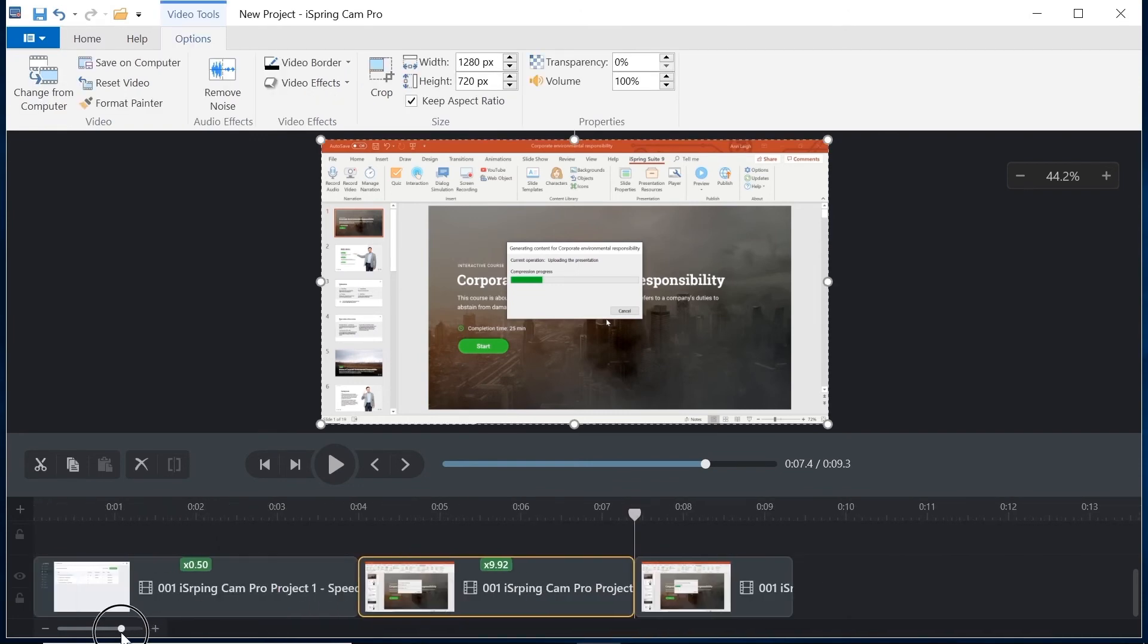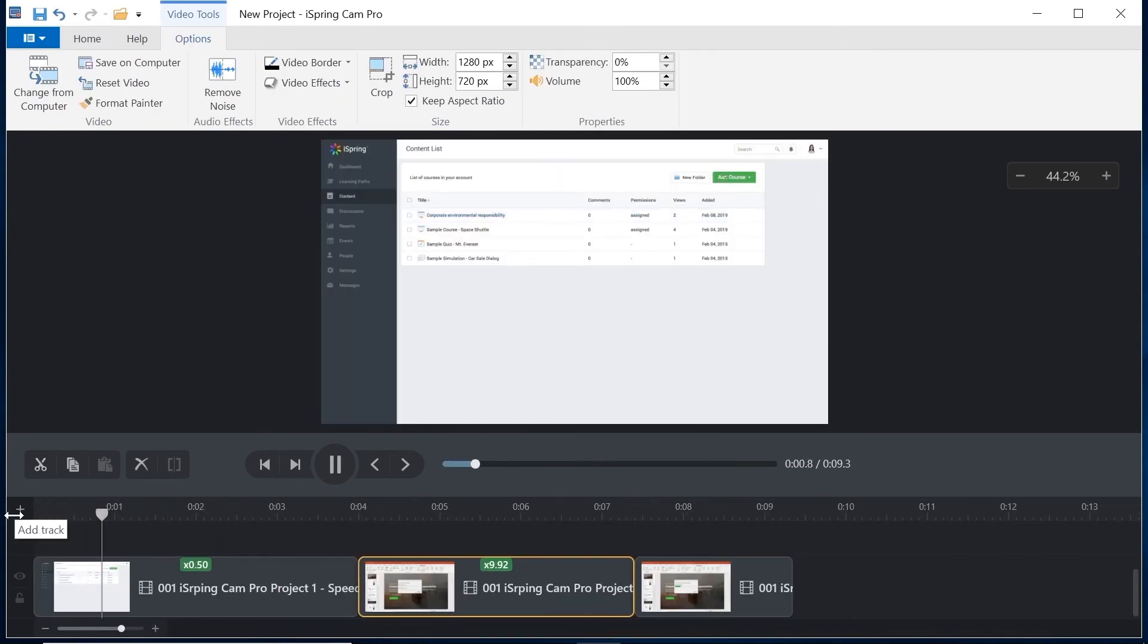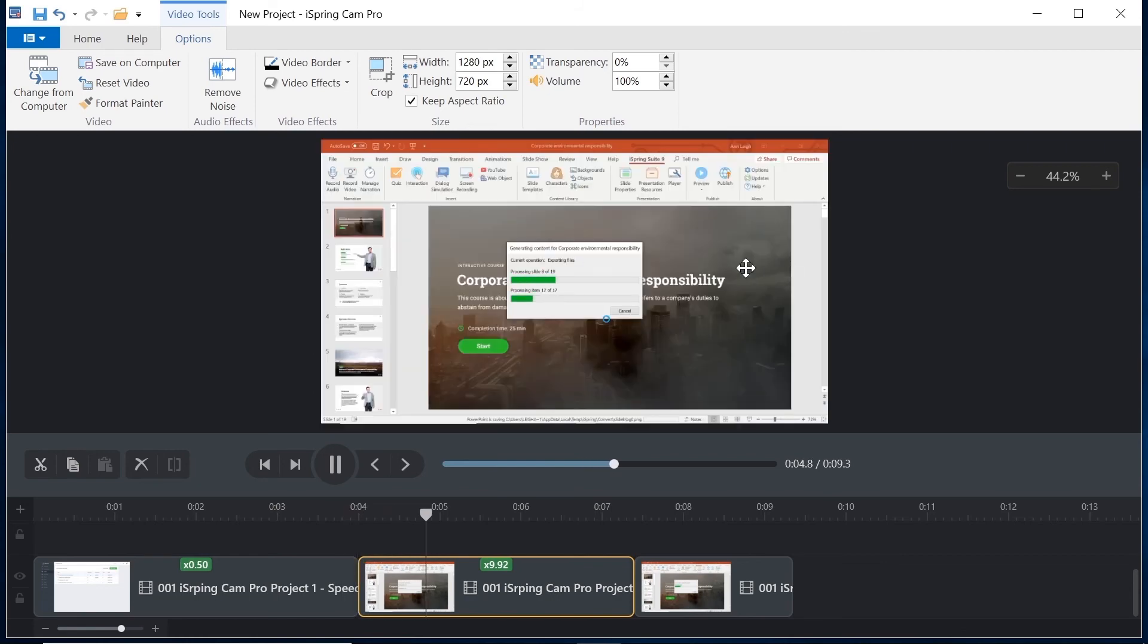These new speed change features make the world of difference when I'm using iSpring Cam Pro. You should definitely check them out.